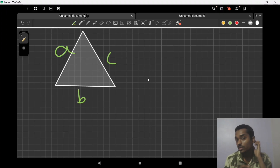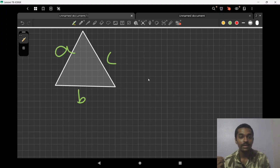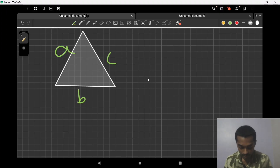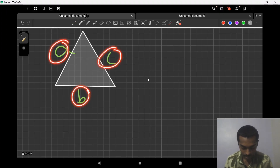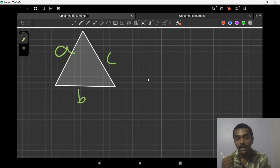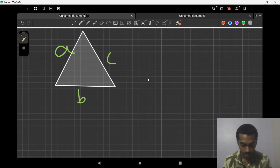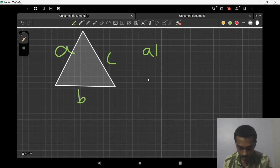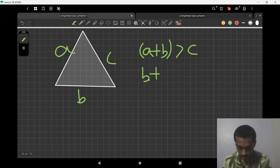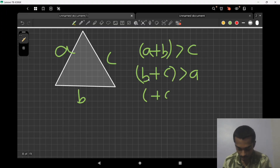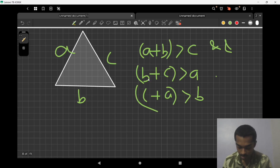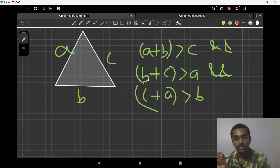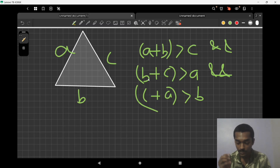Before that, if you are new to the channel, make sure to hit the subscribe button. Now let's understand how three sides can form a valid triangle. The conditions are: a plus b is greater than c, b plus c is greater than a, and c plus a is greater than b. If all three conditions are satisfied, the triangle is valid.